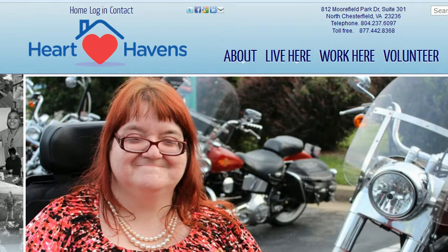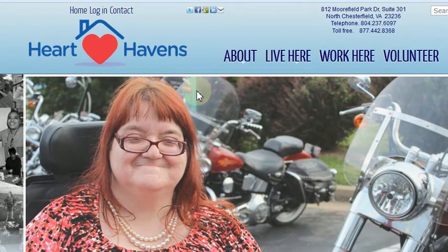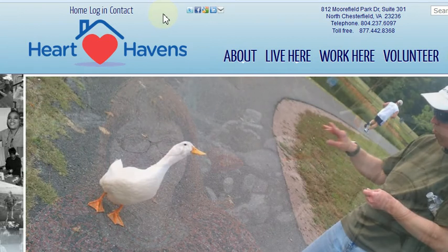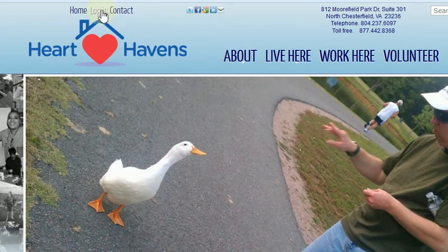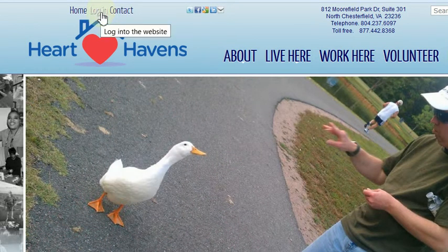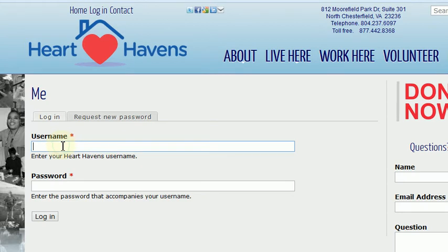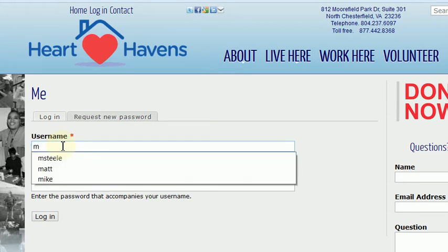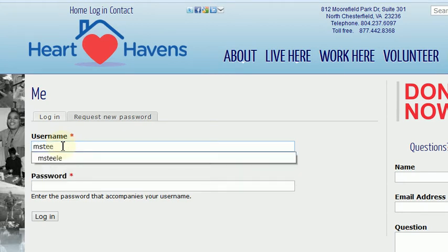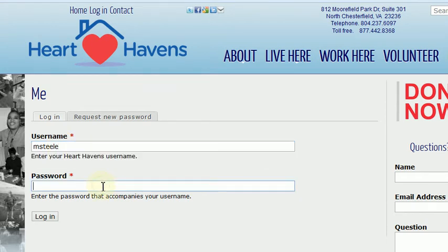In order to sign up or register for a meeting, you've got to log into the website, or else you won't have authorization to do so. To log in, just click log in. Your username is the first initial of your first name and then your last name, all lowercase.